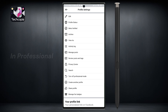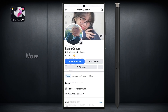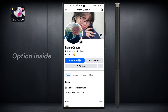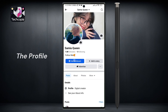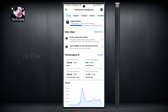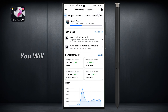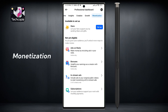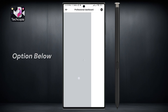My profile is already in professional mode, so I'm switching back now. Click on the see dashboard option inside the profile. After that, in the upper left corner of the screen, you will see the option of monetization. Click on this option, then click on the in-stream ads option below.